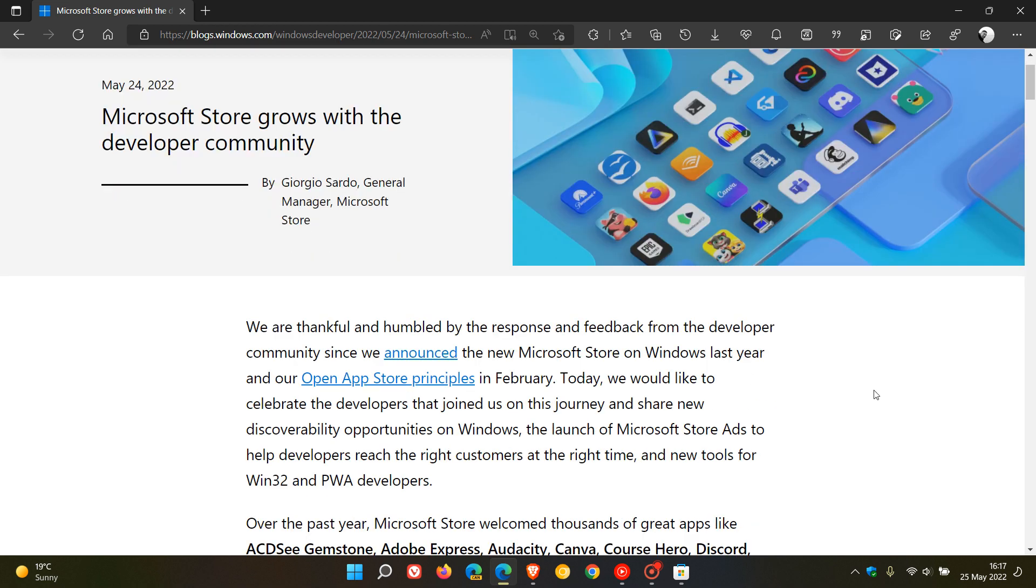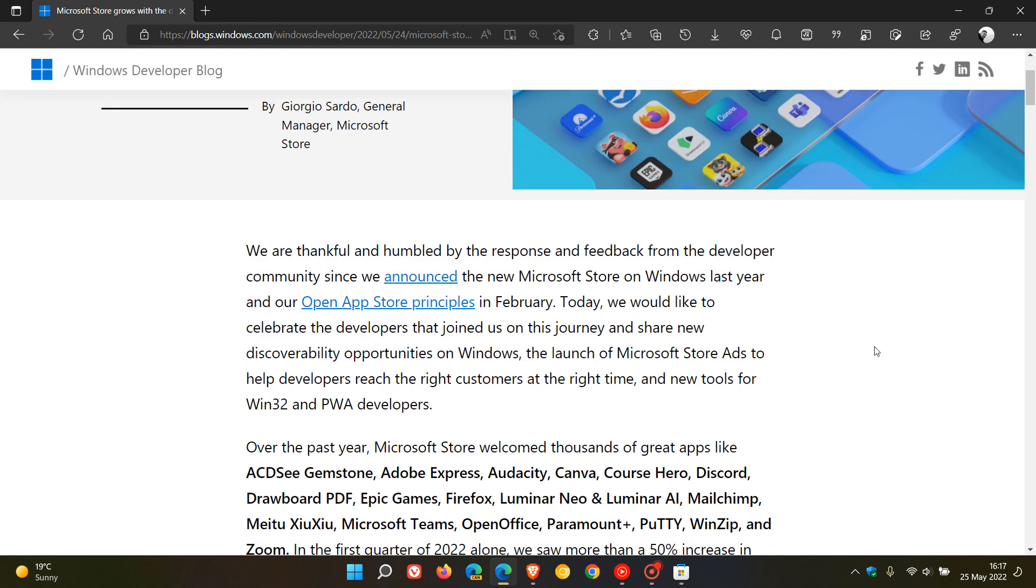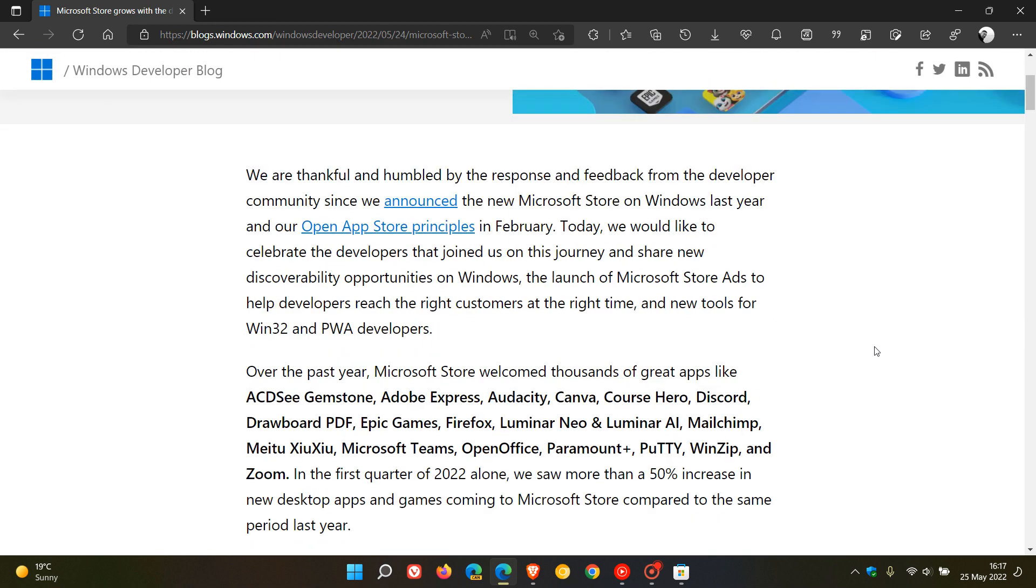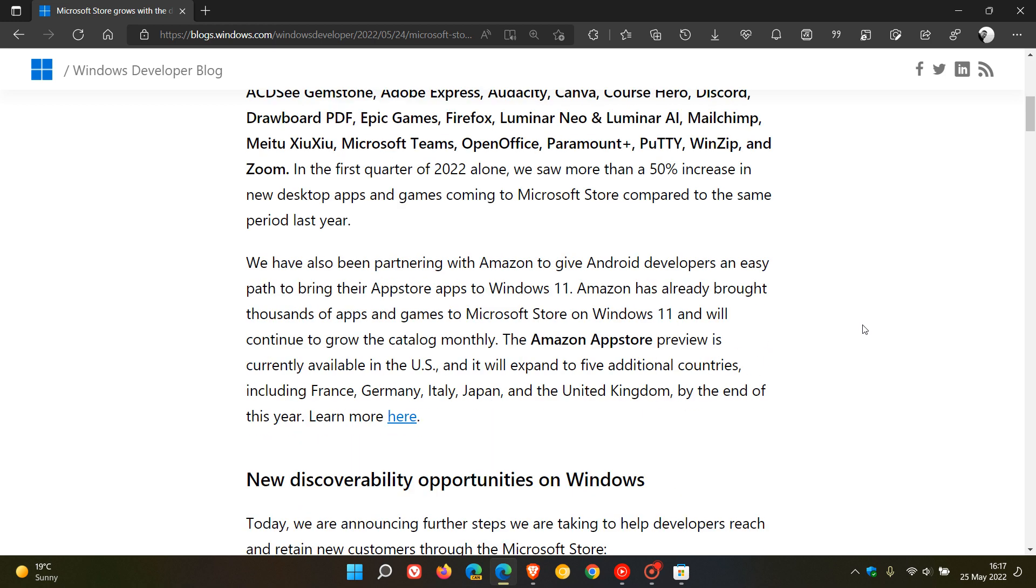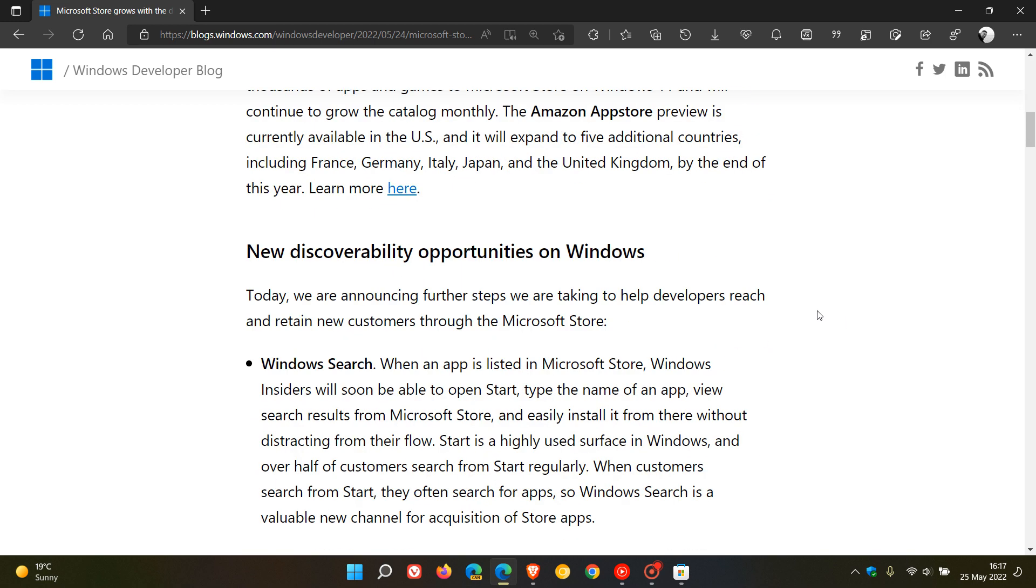The whole reason for this new announcement and all these new features and changes, according to Microsoft, they say new discoverability opportunities on Windows. Today, we are announcing further steps we are taking to help developers reach and retain new customers through the Microsoft Store. That's the whole reason behind these new changes and features - to help the developers retain new customers through the Microsoft Store.